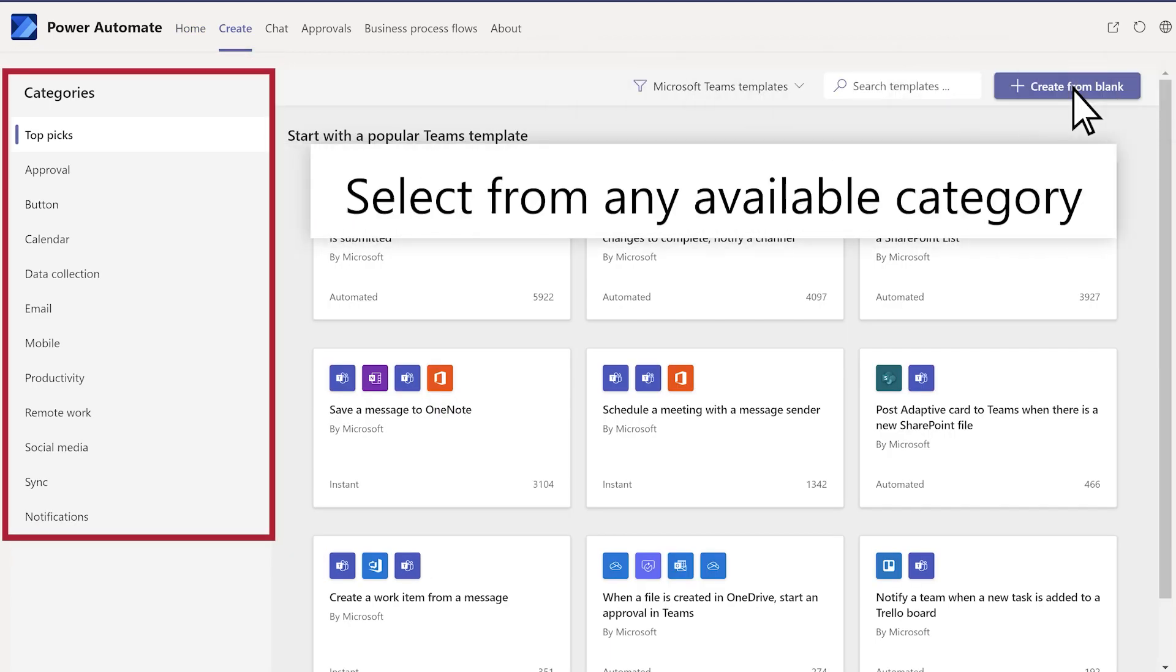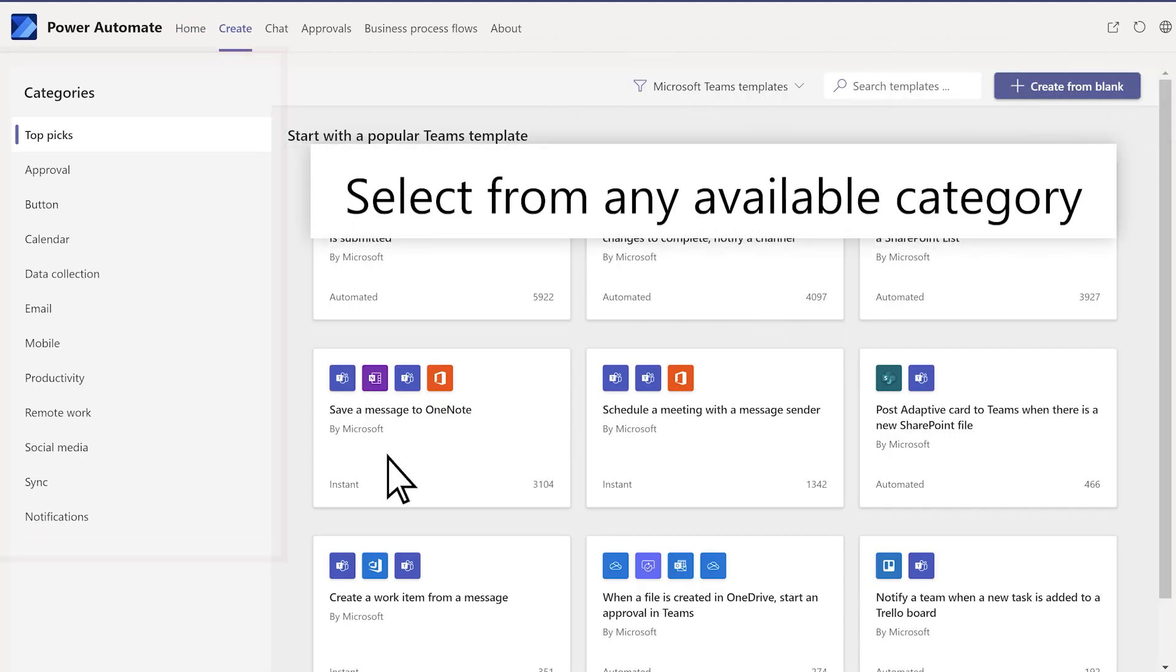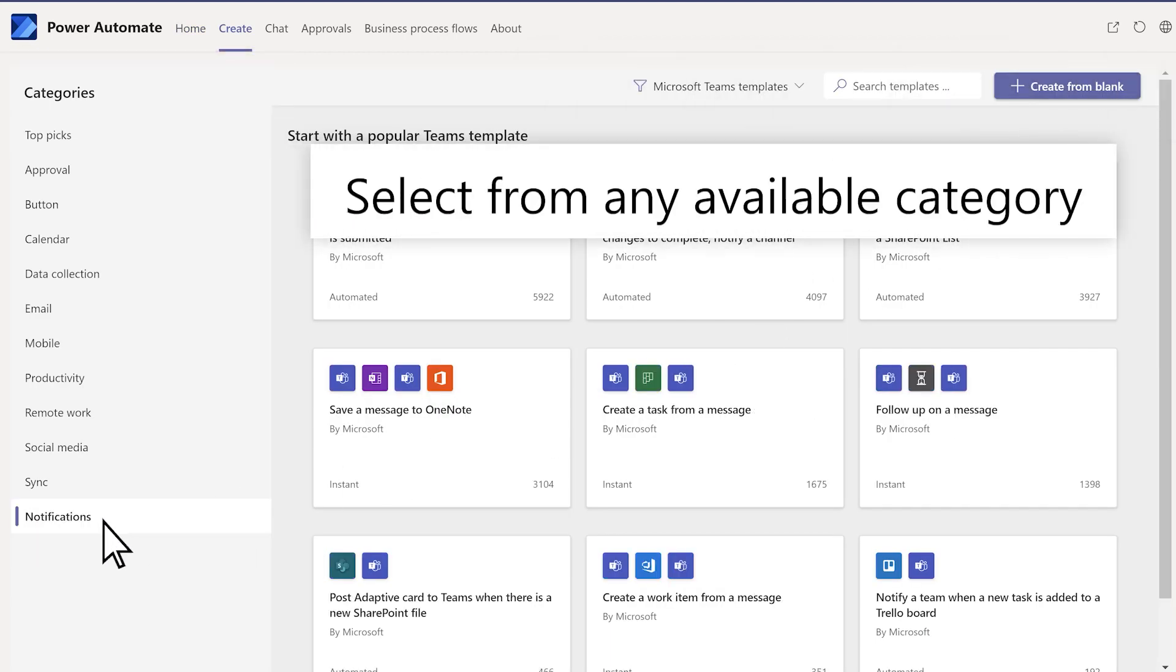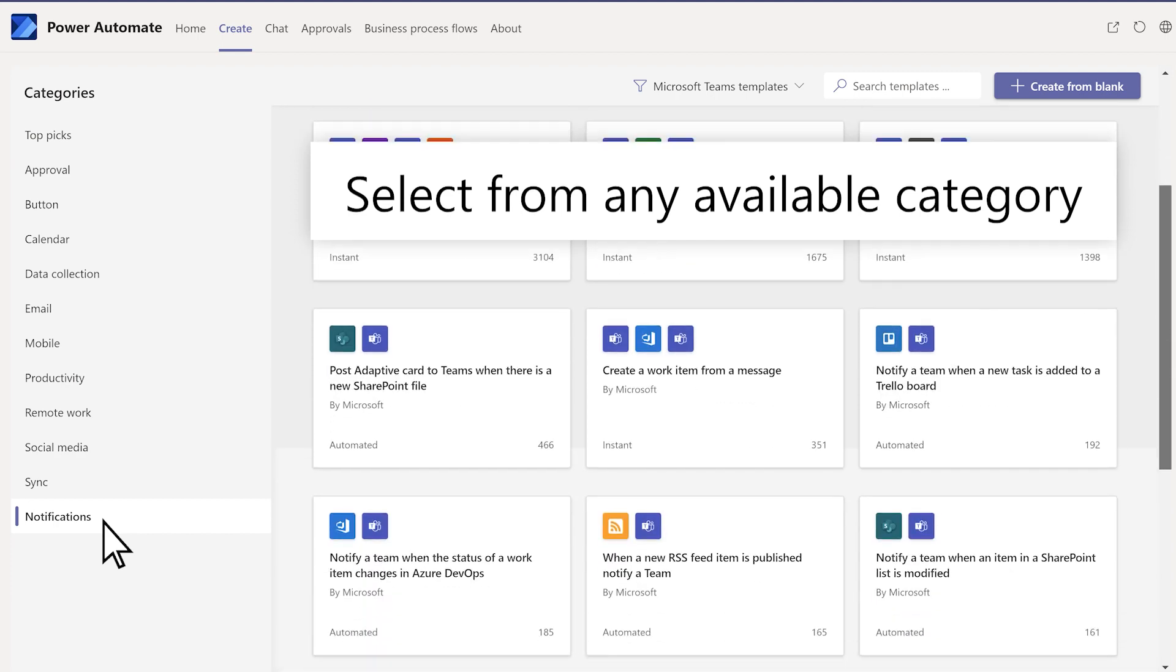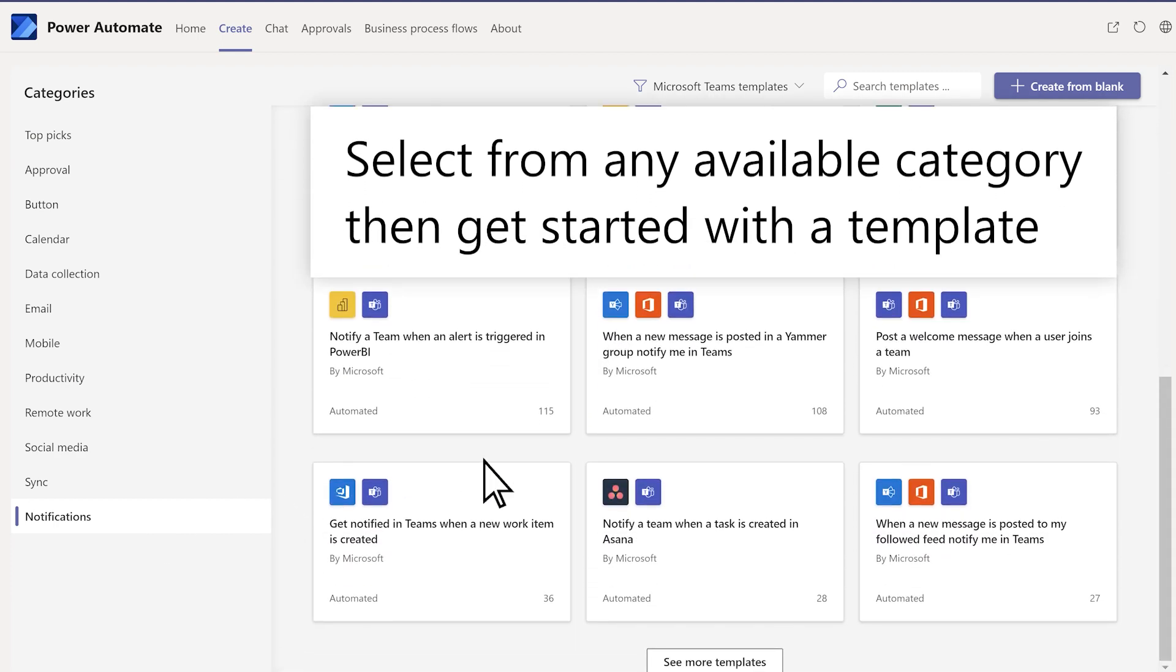Select from any available category, then get started with a template.